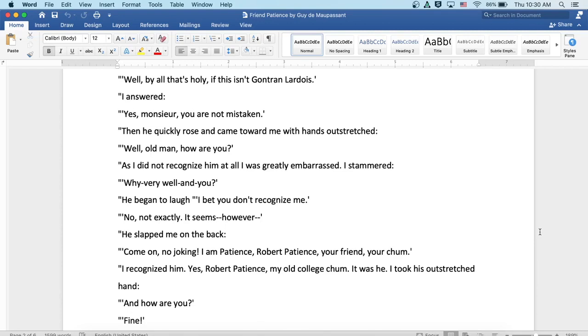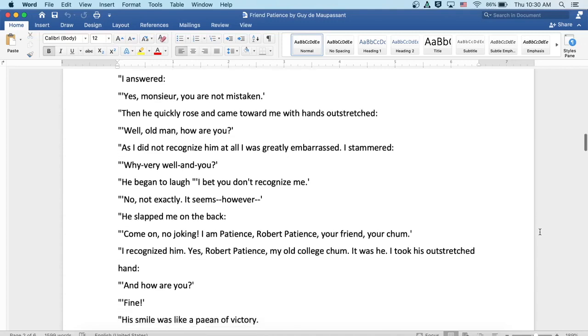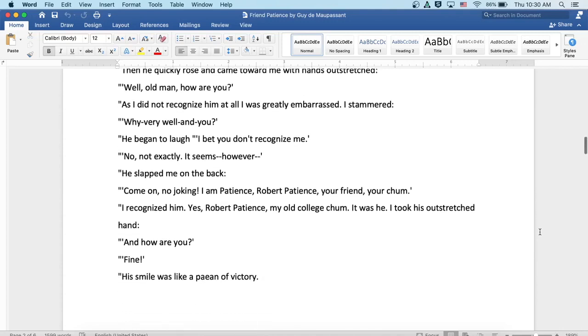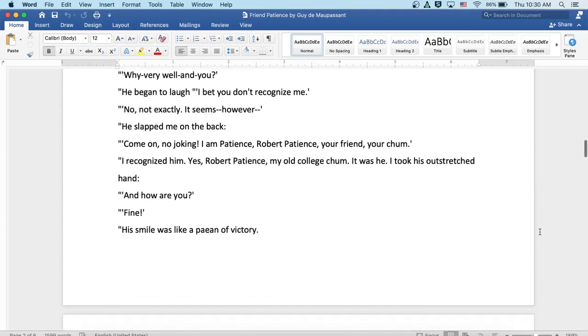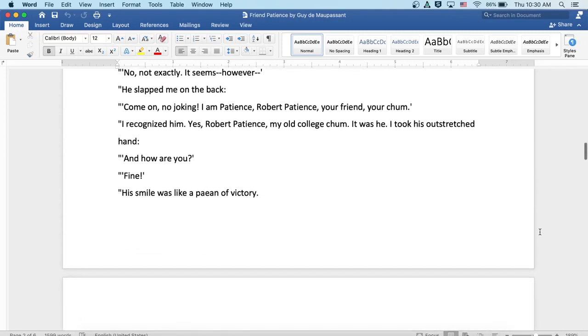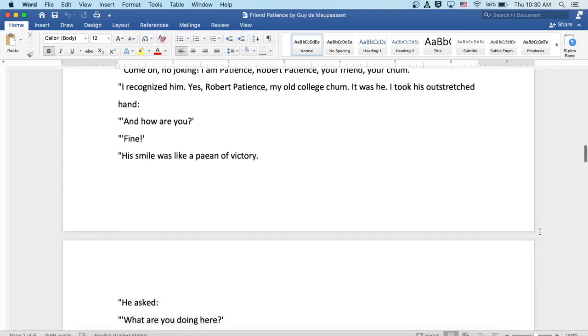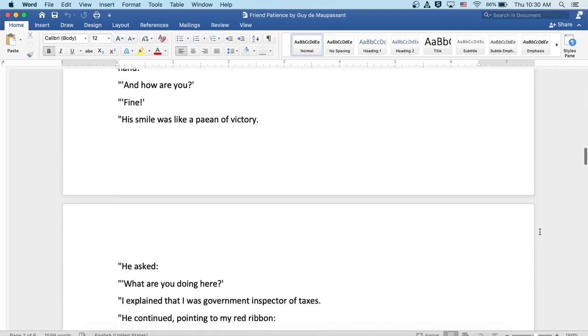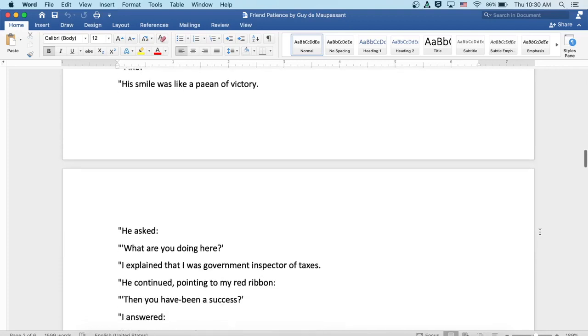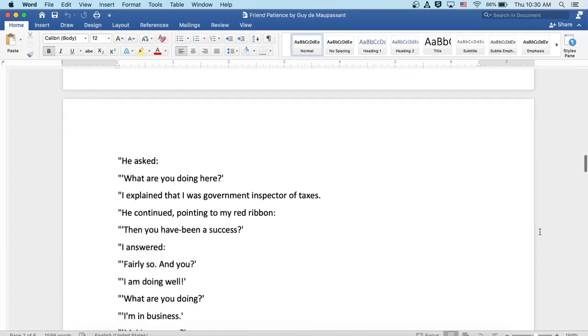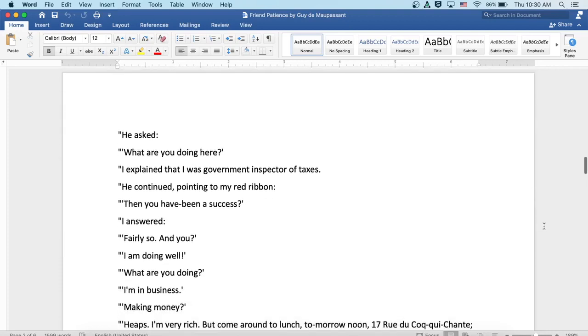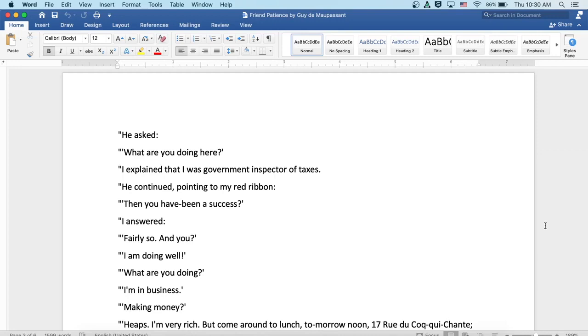I recognized him. Yes, Robert Patience, my old college chum. It was he. I took his outstretched hand. And how are you? Fine. His smile was like a pean of victory. He asked, what are you doing here? I explained that I was a government inspector of taxes.